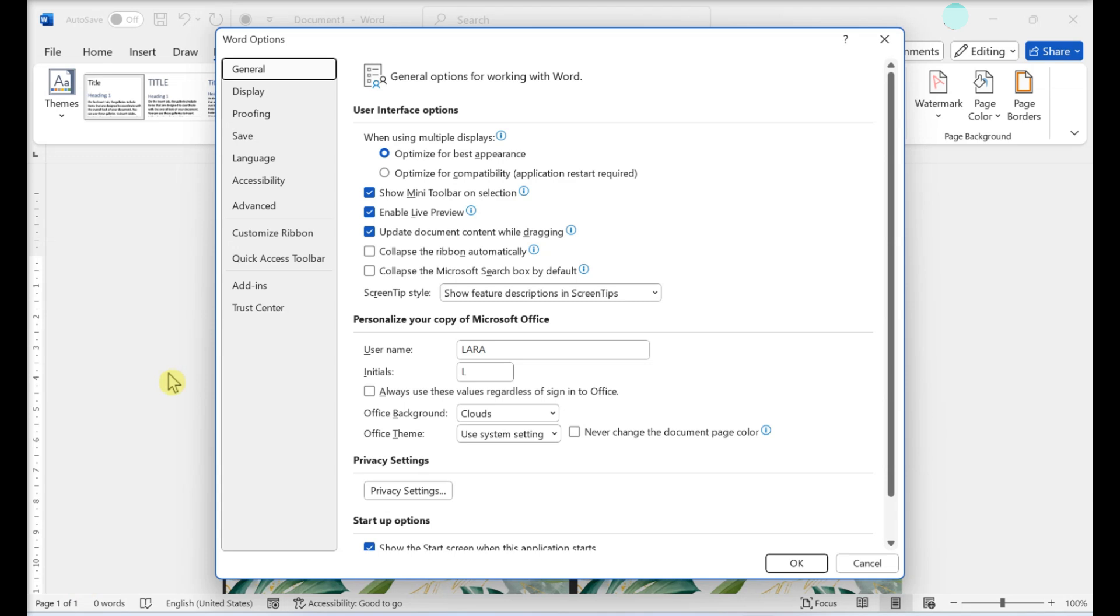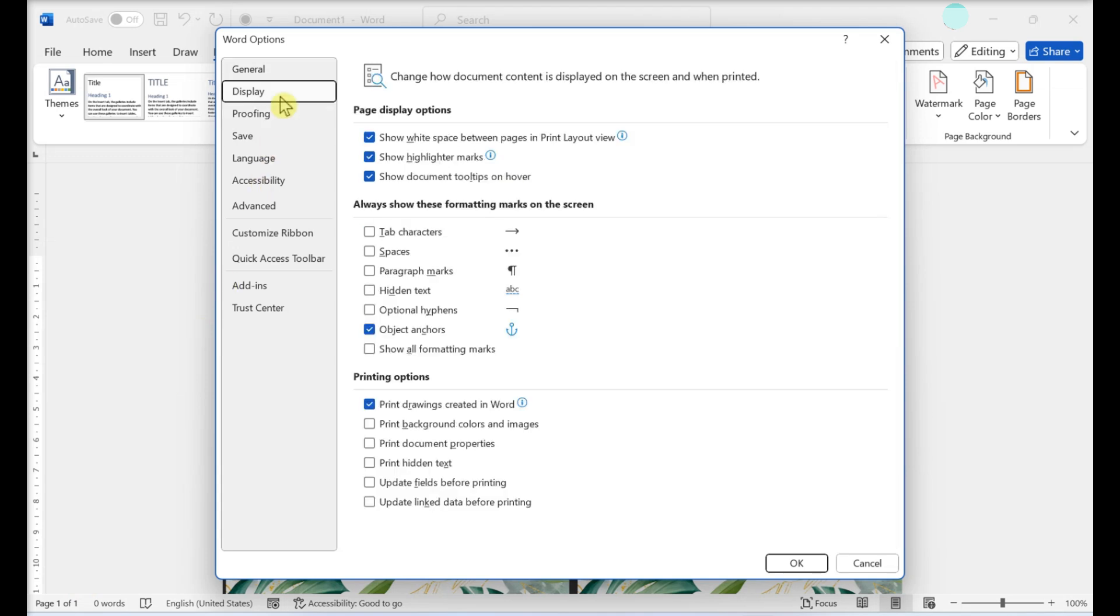Click on Display in the left pane of Word Options. Place a check mark next to Print Background Colors and Images. Then click OK.